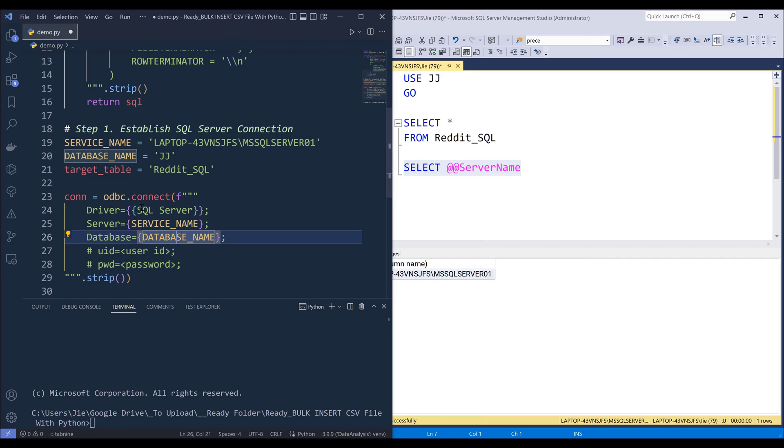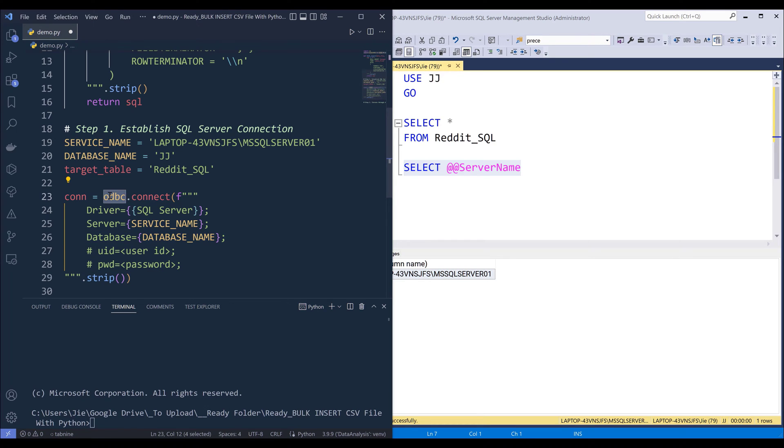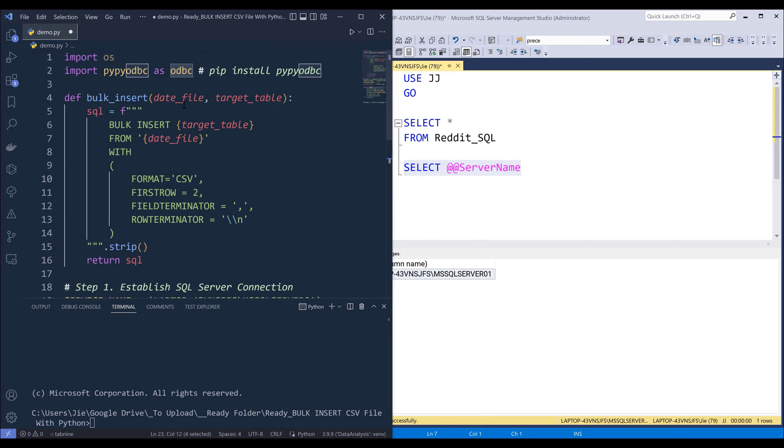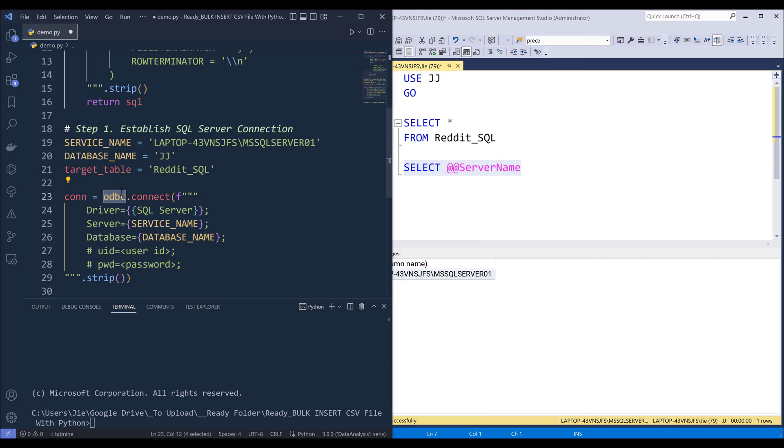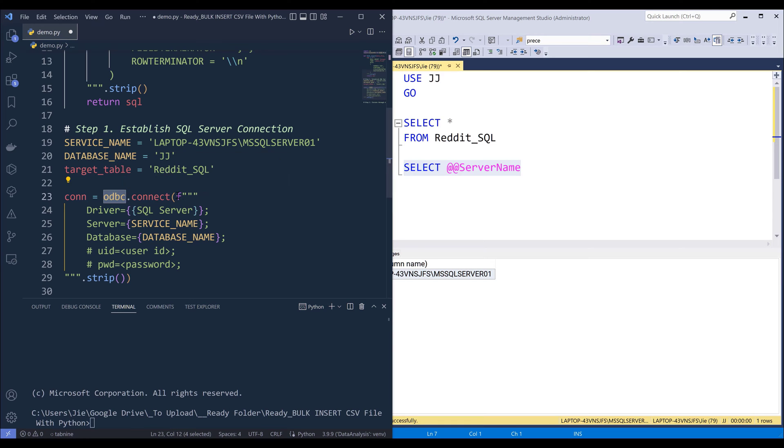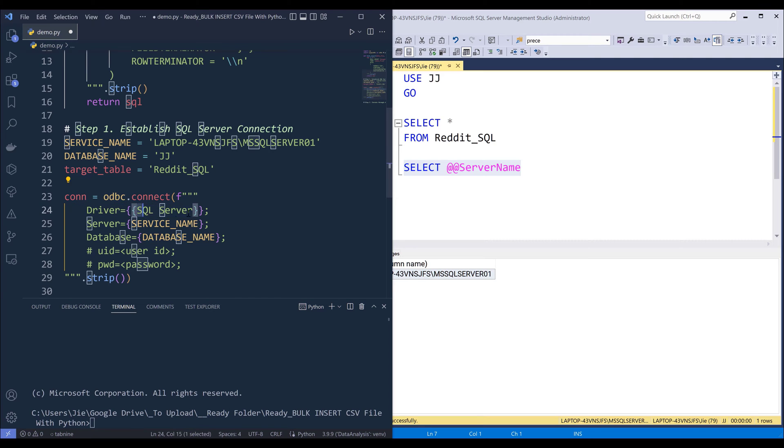Now let's go ahead and create a connection to connect to our database system. Alright. So here I'm going to reference the ODBC module on the top. Then I'm going to use the connect function. Inside the connect function, we're going to provide the connection string. So we need to provide driver name, and it's going to be SQL server server name, database name.